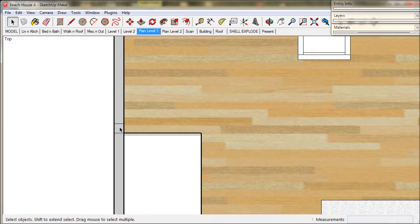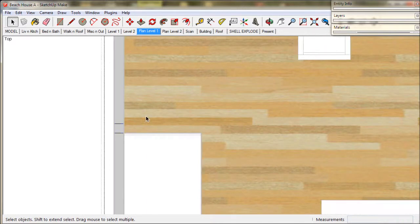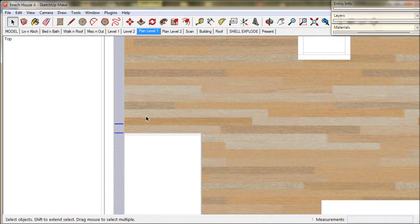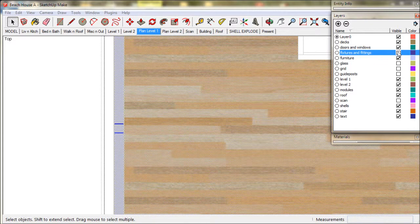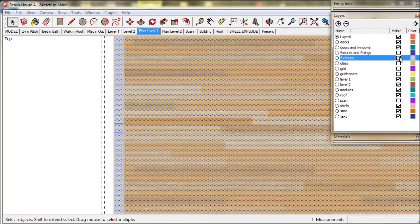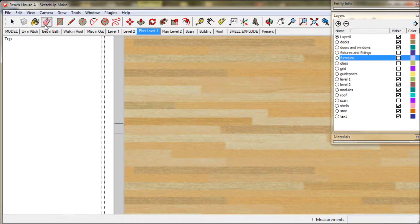So first we need to select the Shells layer just by multiple clicking. I'll also go to the Layers menu and disable Furniture and also Fittings and Fixtures just to make it easier to see what's going on.